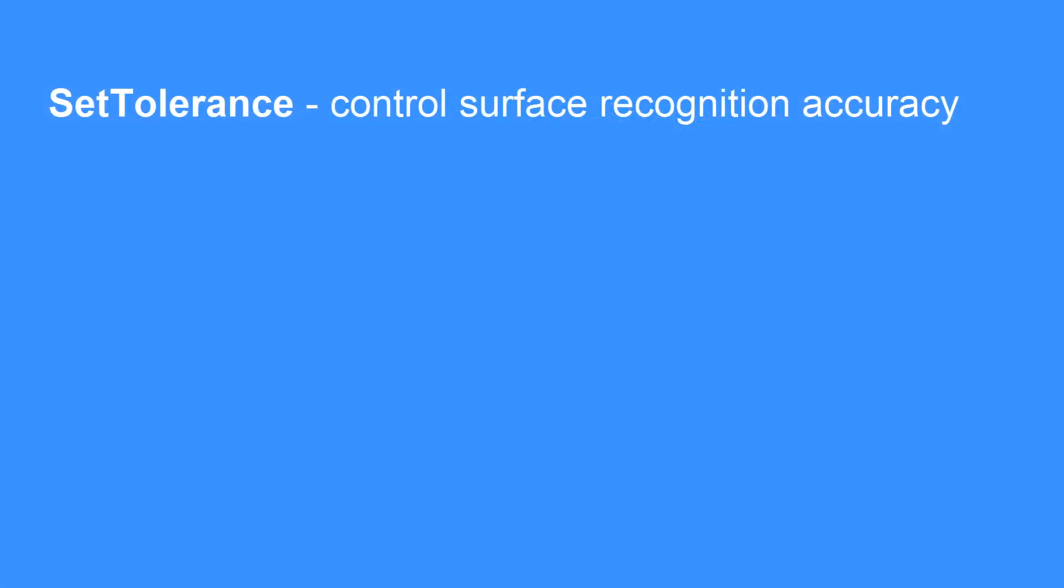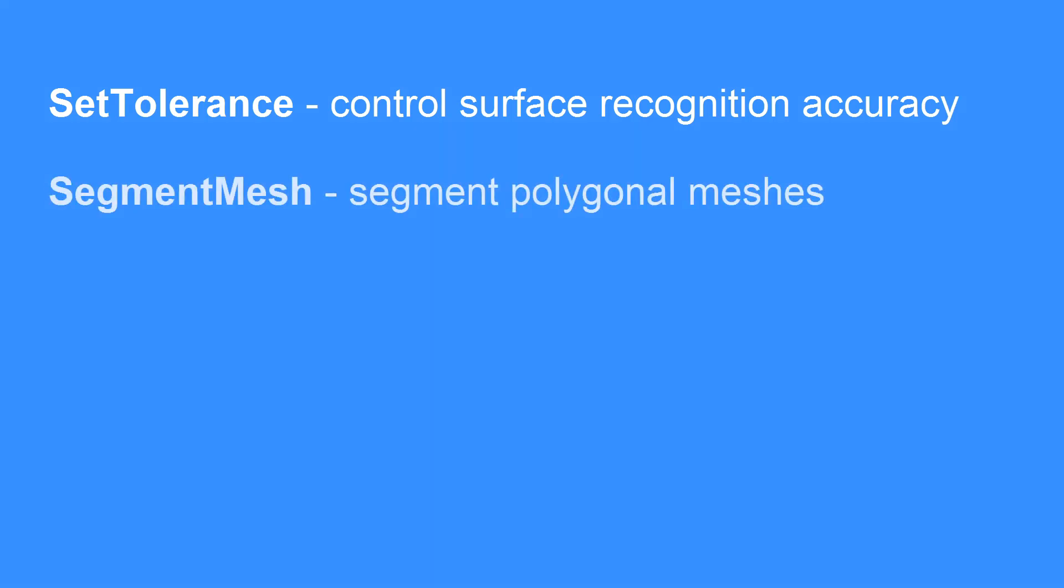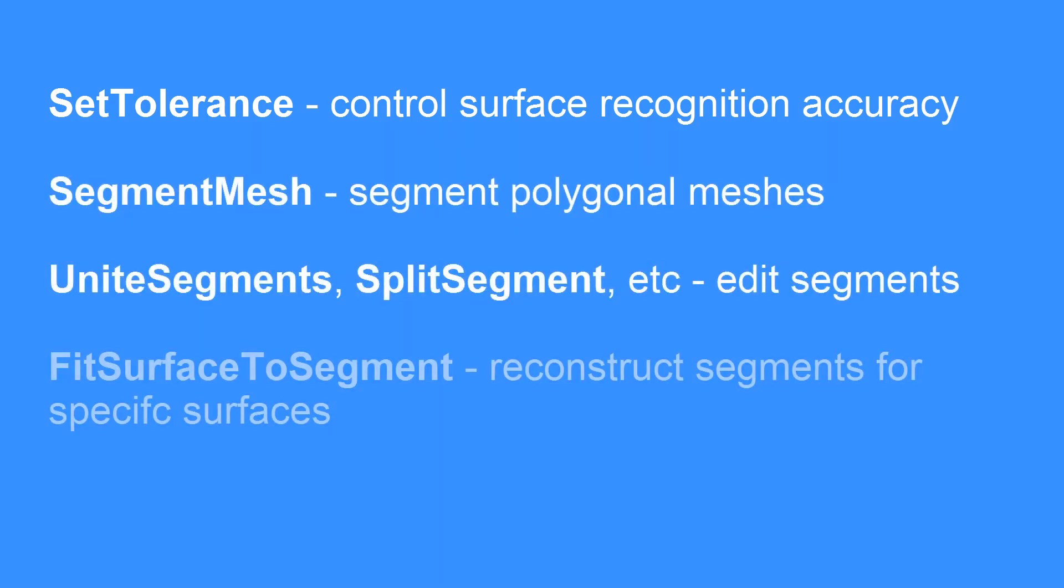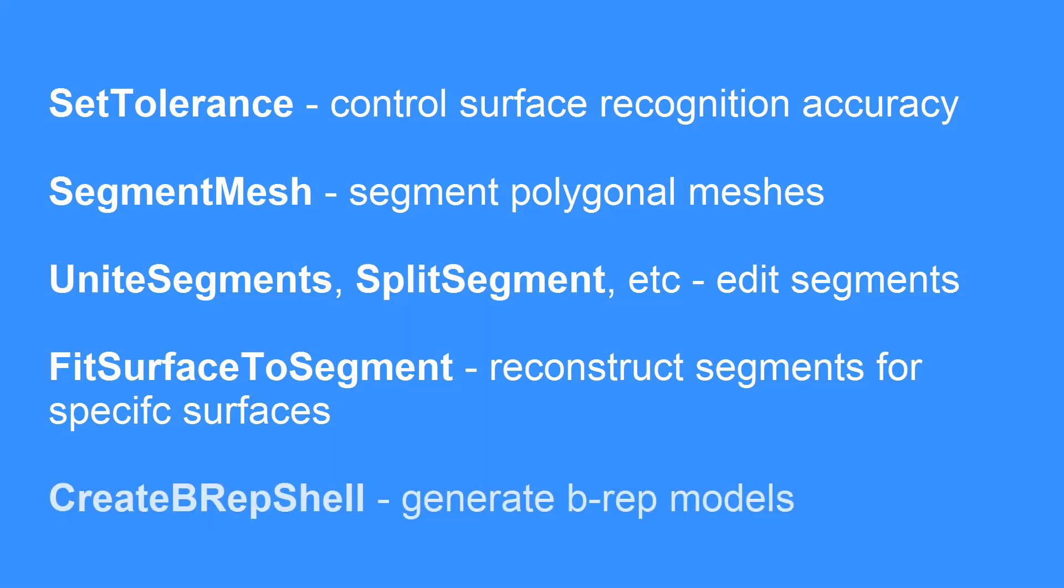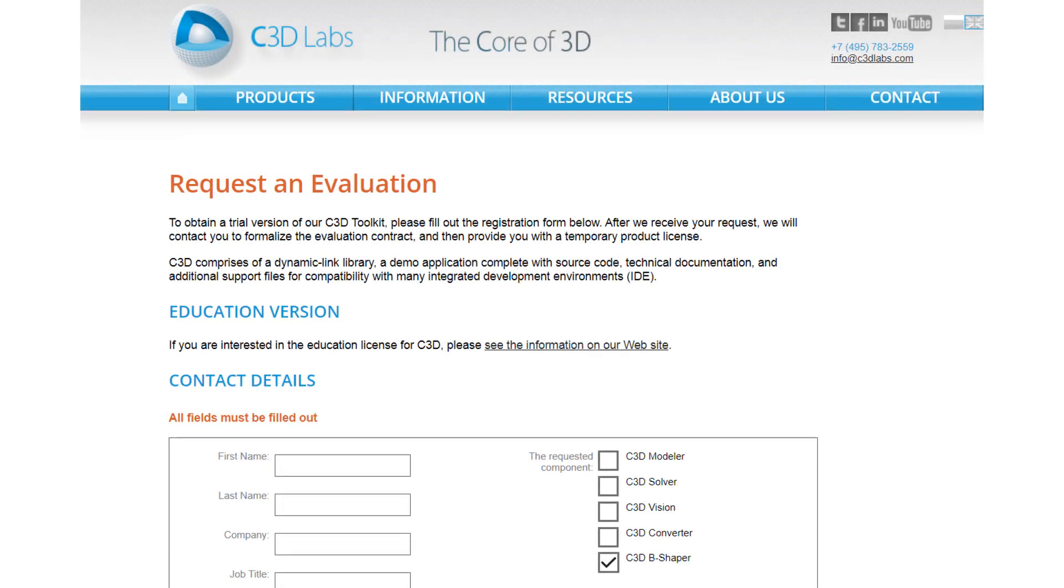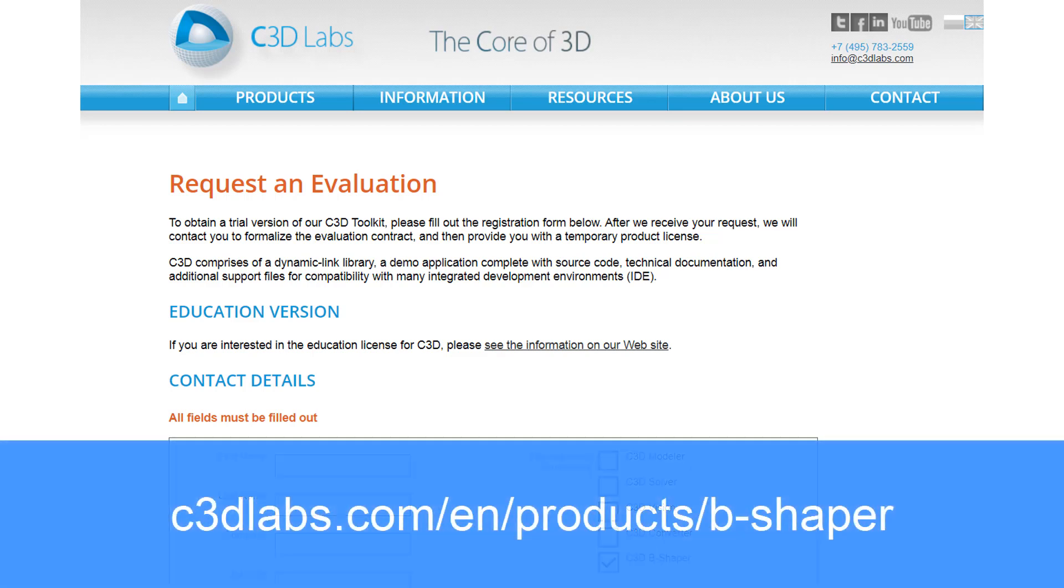Developers can work with control surface recognition, segmentation of polygon meshes, editing the segments, reconstructing segments, and then generating BREP models. You can request an evaluation. Download the developer manual from the C3D Labs website.